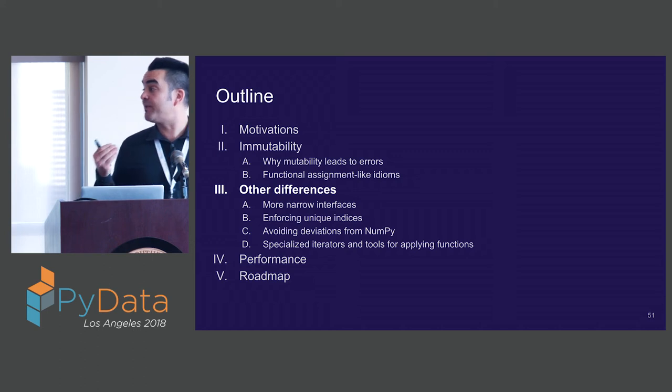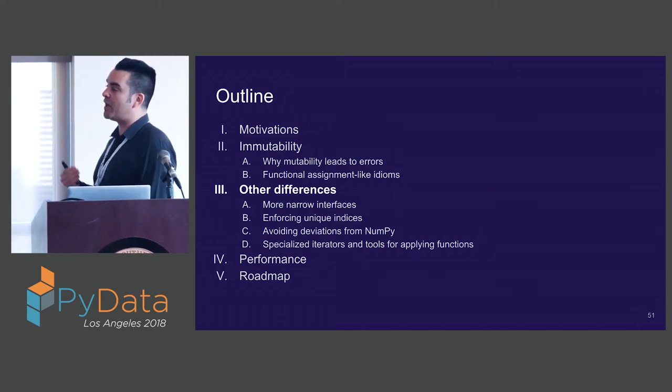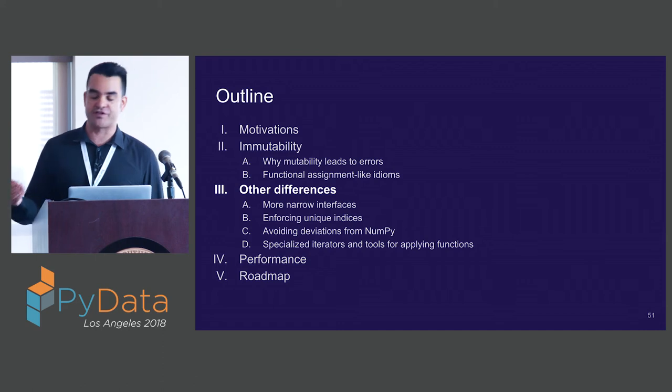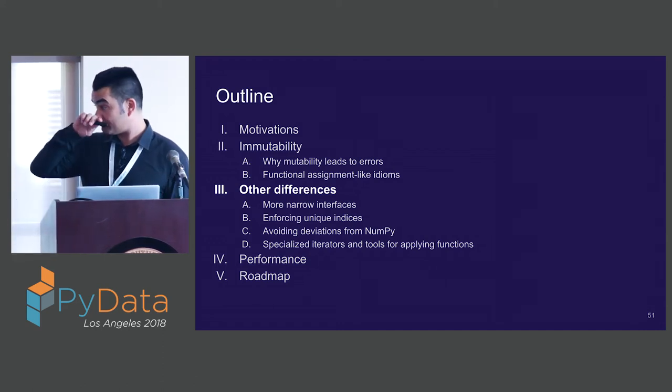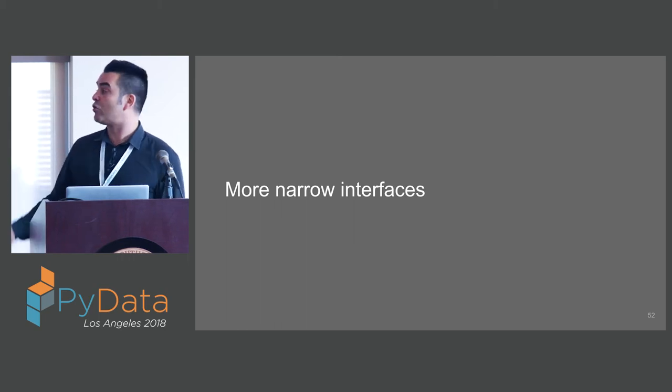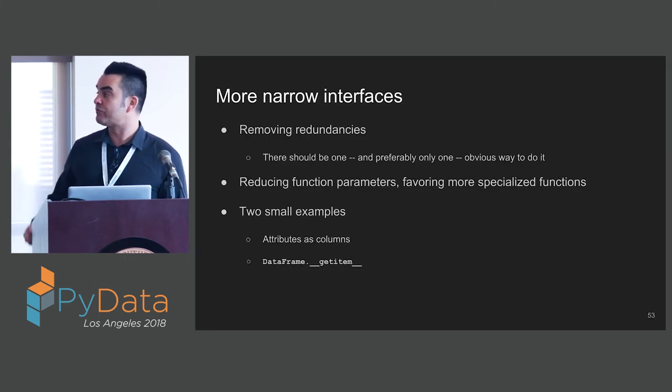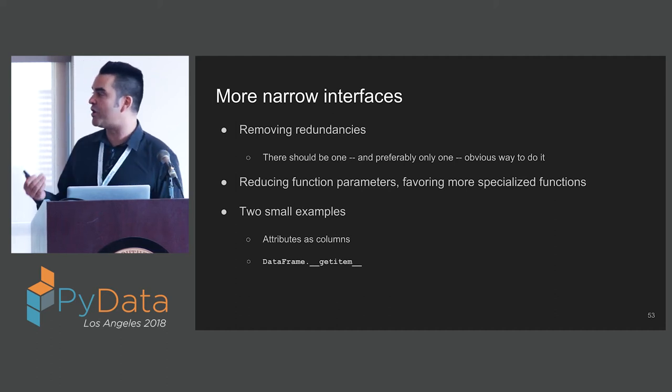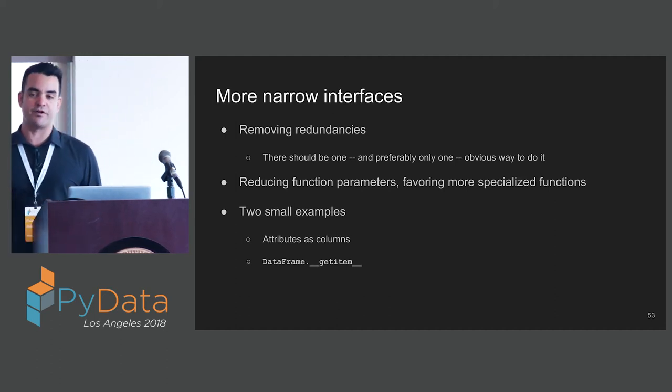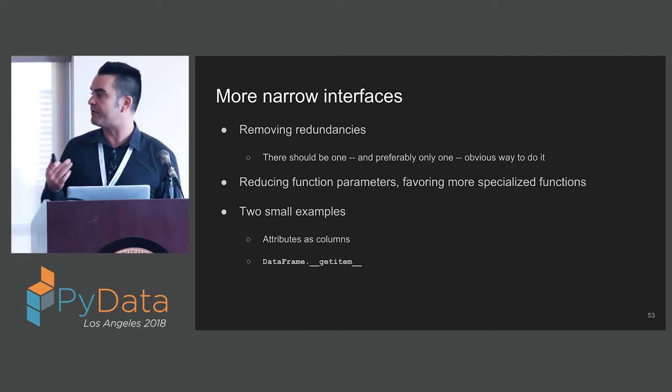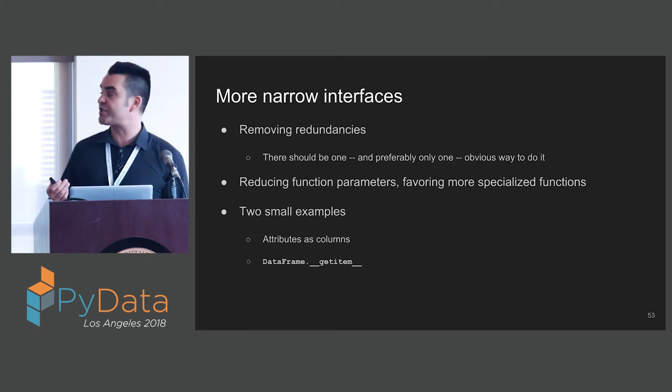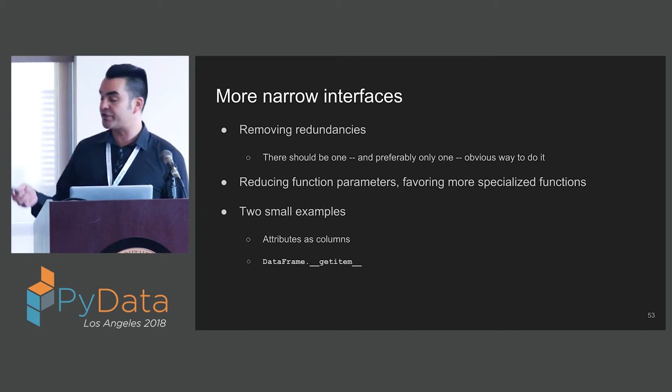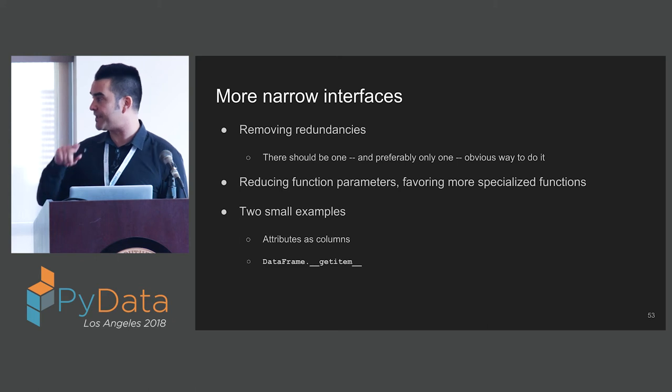We've talked about immutability, and why that's such a key difference. There's a number of other differences which I'll go over more quickly. With StaticFrame, we have a goal of having more narrow interfaces. That means removing redundancies. The Zen of Python reminds us that there should be one and preferably only one obvious way to do things. We want to reduce function parameters and favor more specialized functions. We'll look at two small examples of this and how StaticFrame deviates from Pandas.